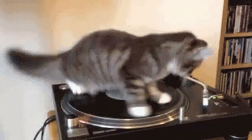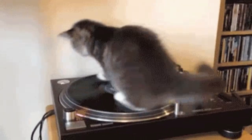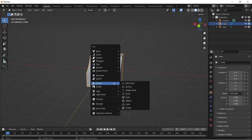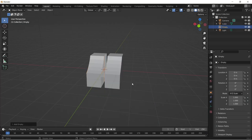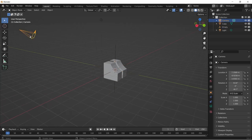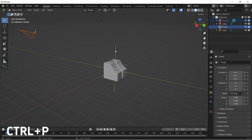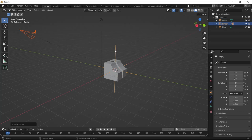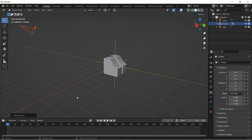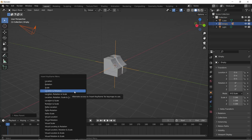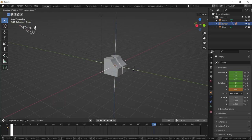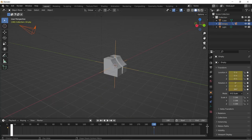You can make a turntable of your model by adding a plane as an empty to the center of your model. Scale it up to make it easy for you to see. Select your camera and then select your empty. Hit Ctrl+P and select Objects, making the camera the child of the empty. Mark your keyframe at the beginning of your timeline and at the end of your animation by pressing I and play.